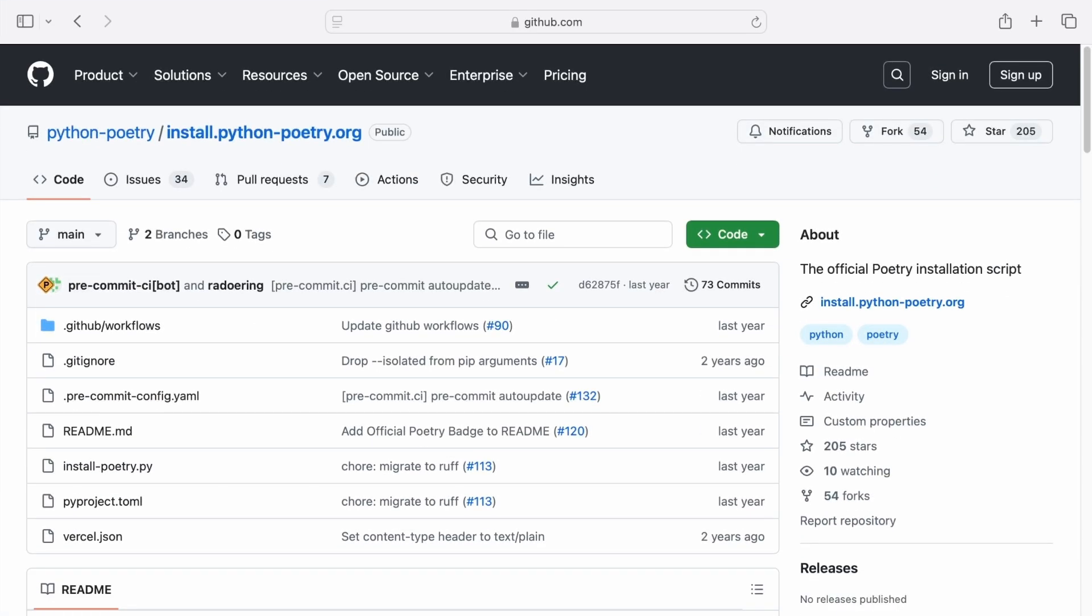If you prefer not to use Pipex, you can also follow the official poetry installer guide, which is another method to install poetry.